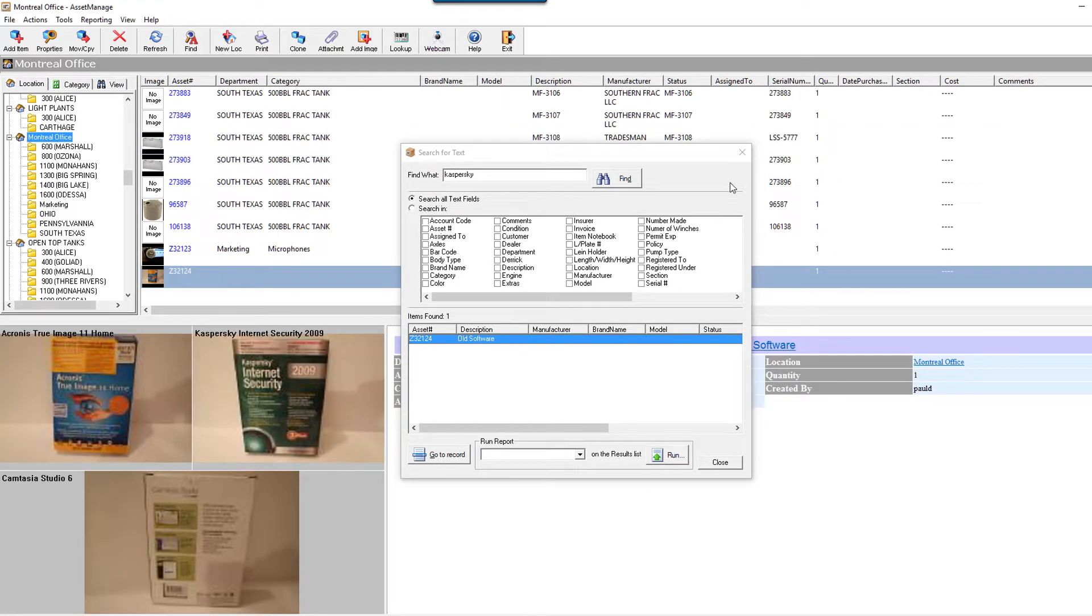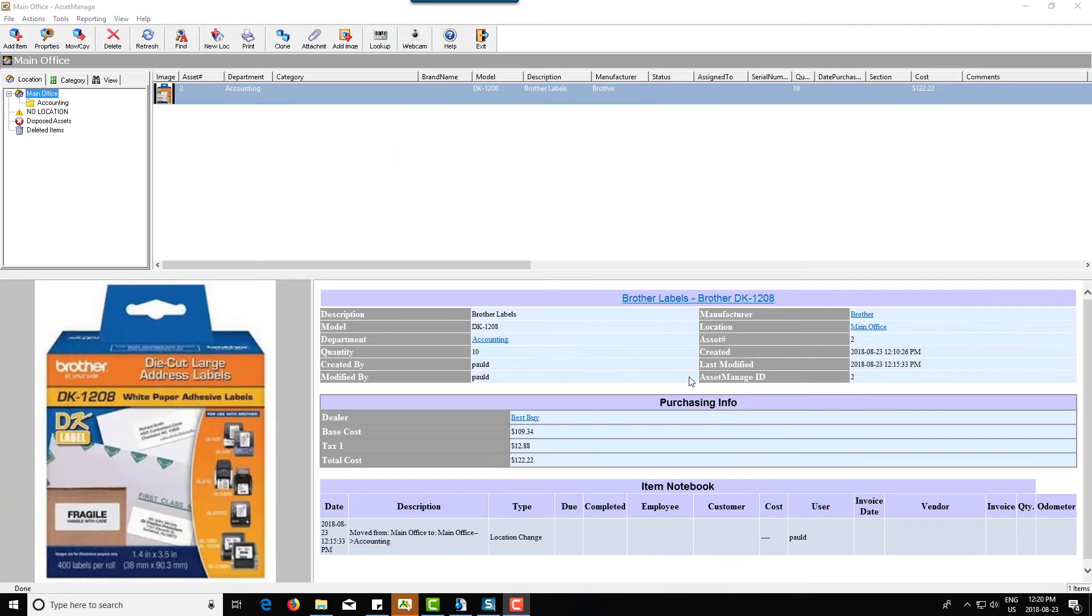Another new addition to AssetManage 2018 is you can do partial disposal of items.